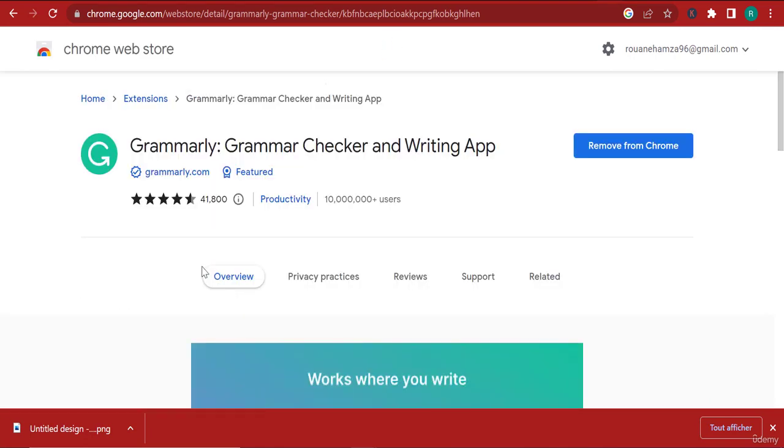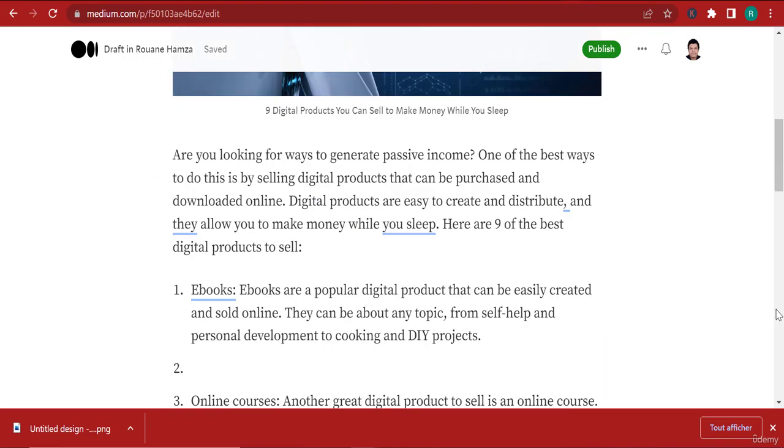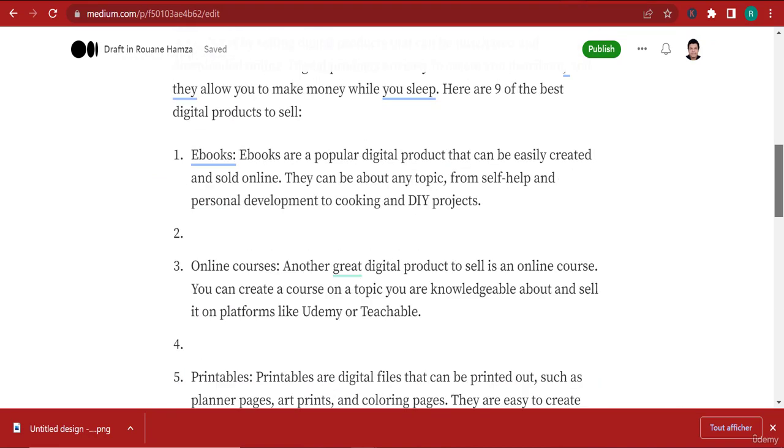You can go to Chrome Google, search for Grammarly, and install the extension. Obviously I already have it installed. It doesn't cost anything - you don't need to pay anything to install this extension on your computer.